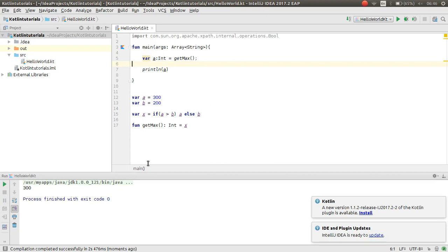So this was the return value or return type in function in Kotlin. Thank you for watching. Don't forget to subscribe my channel and see you in the next video. Goodbye.